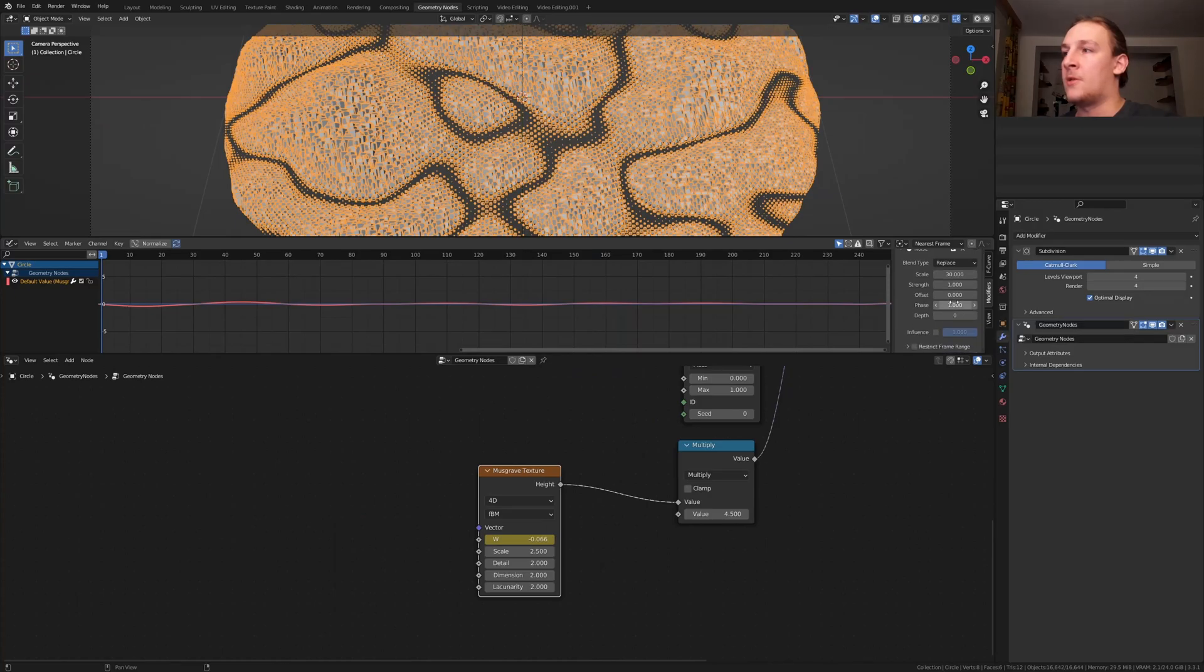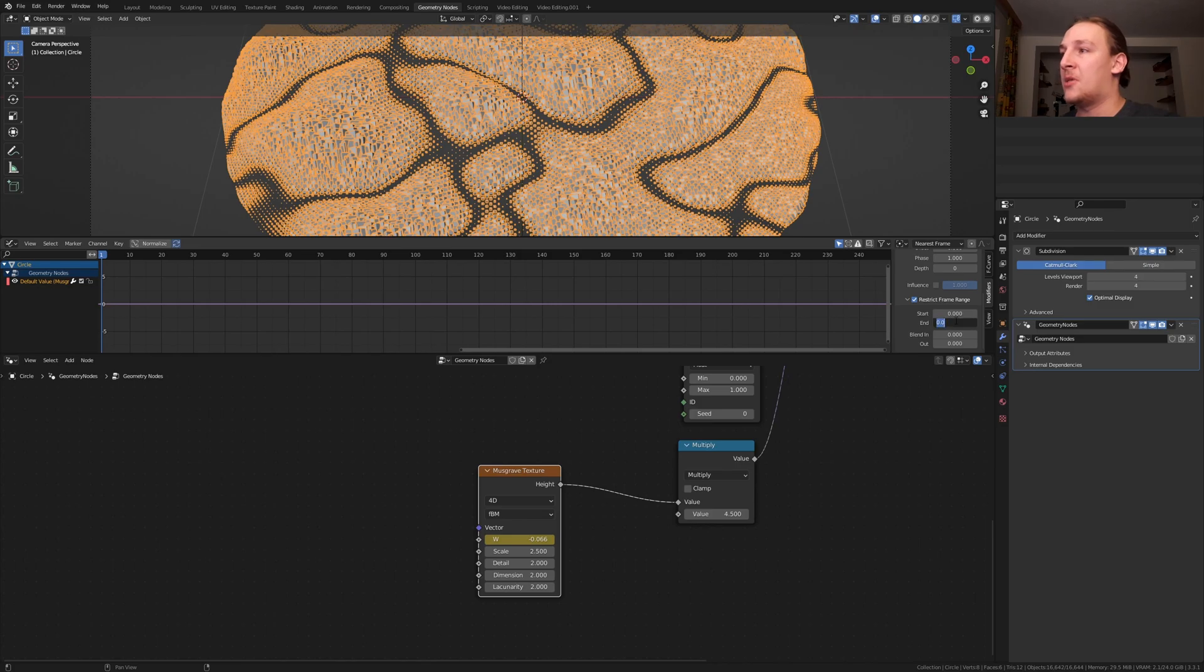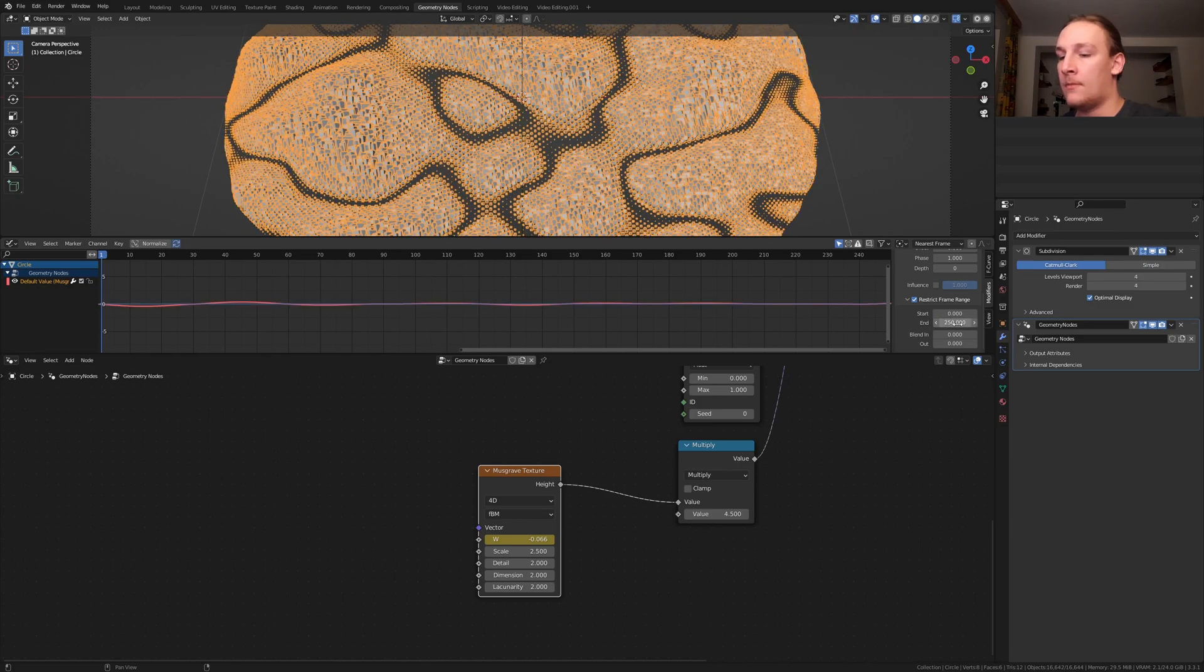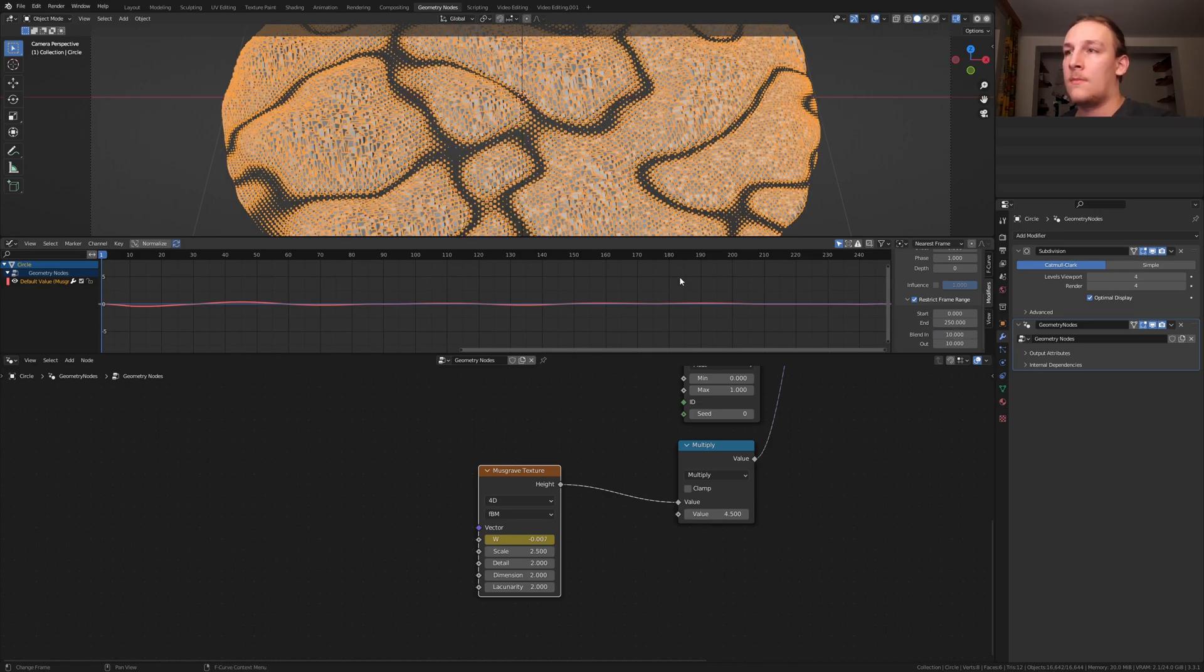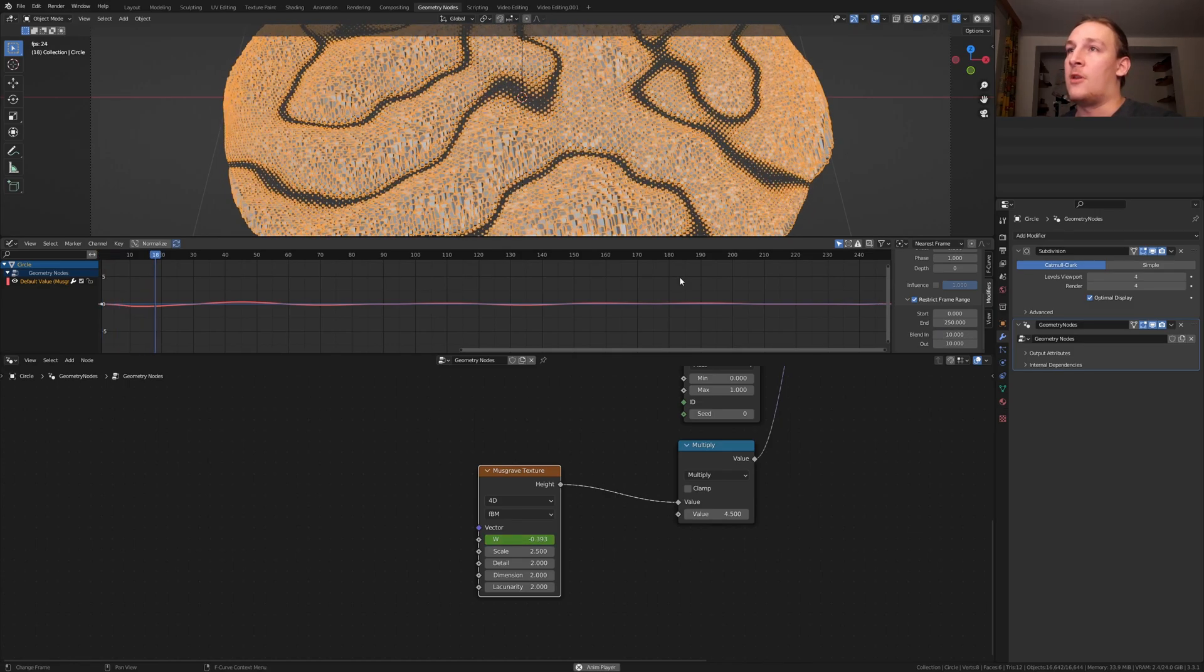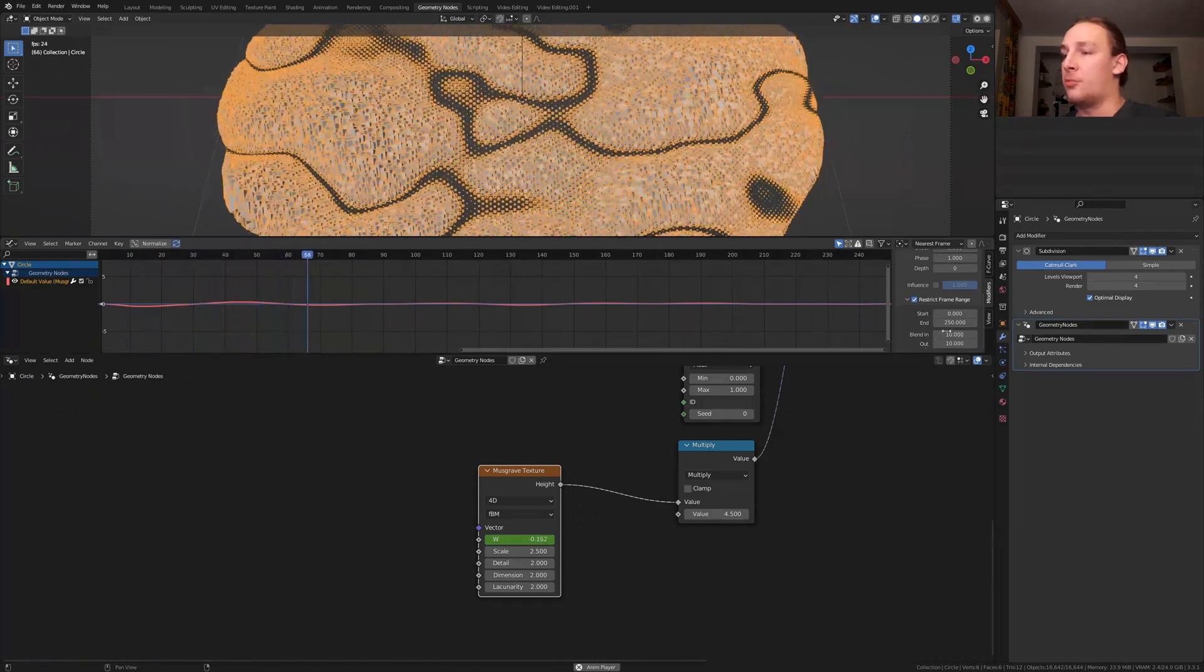To turn this into a loop go here and enable restrict frame range. Now set the end to 250 and set the blend in and out to 10 for example. Now if we play the animation this will make it a loop.